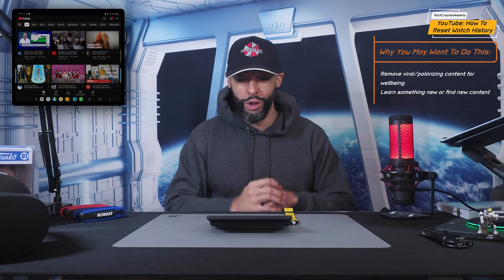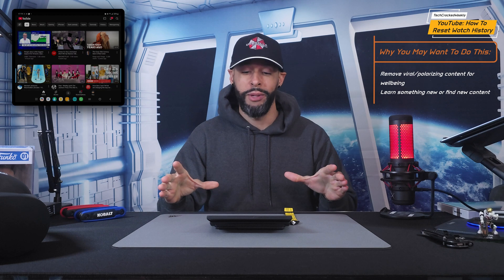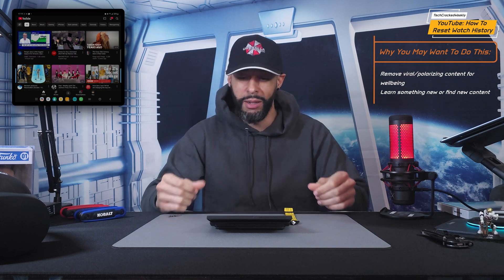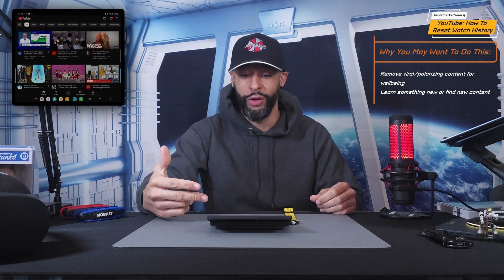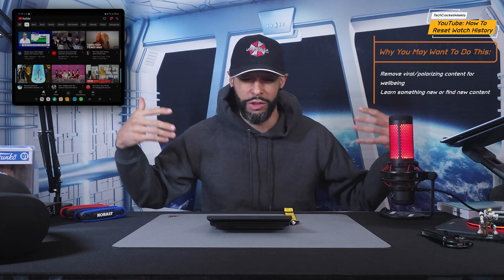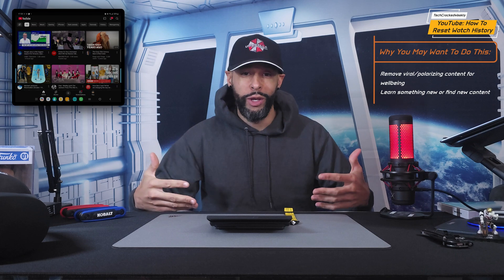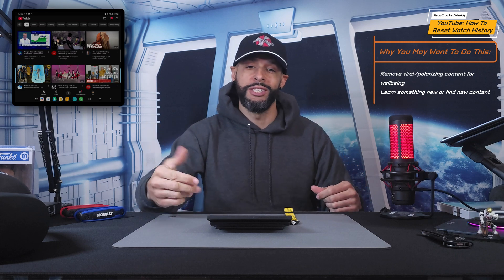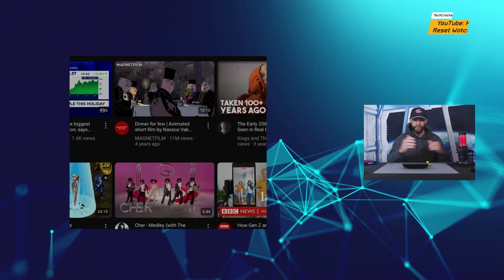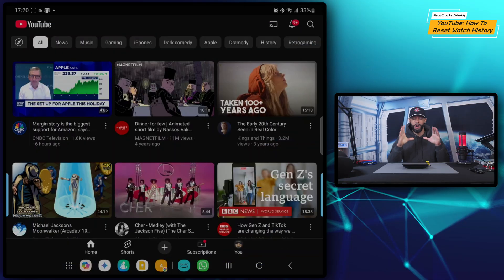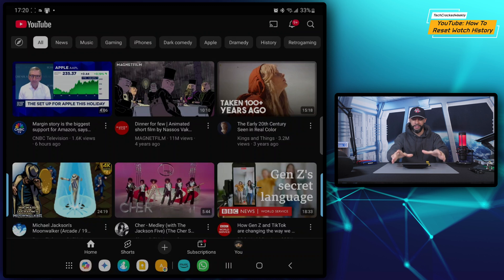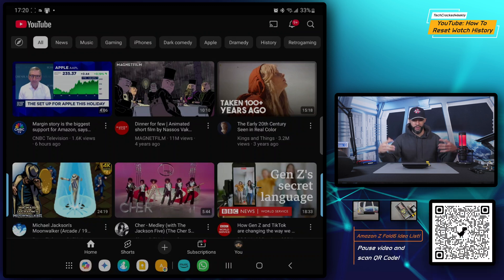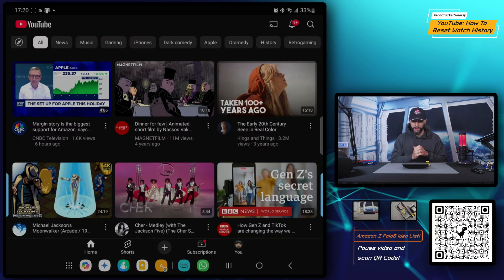So this video is going to be great for anyone who's not happy with the recommendations that are coming from the algorithm with the watch history they have now, and we are going to reset it. So let's get into it. Now I'm doing all of this on my Samsung Galaxy Z Fold 6, so if you're using a device with maybe a different display ratio here, things might look a little bit different but it should be very similar.